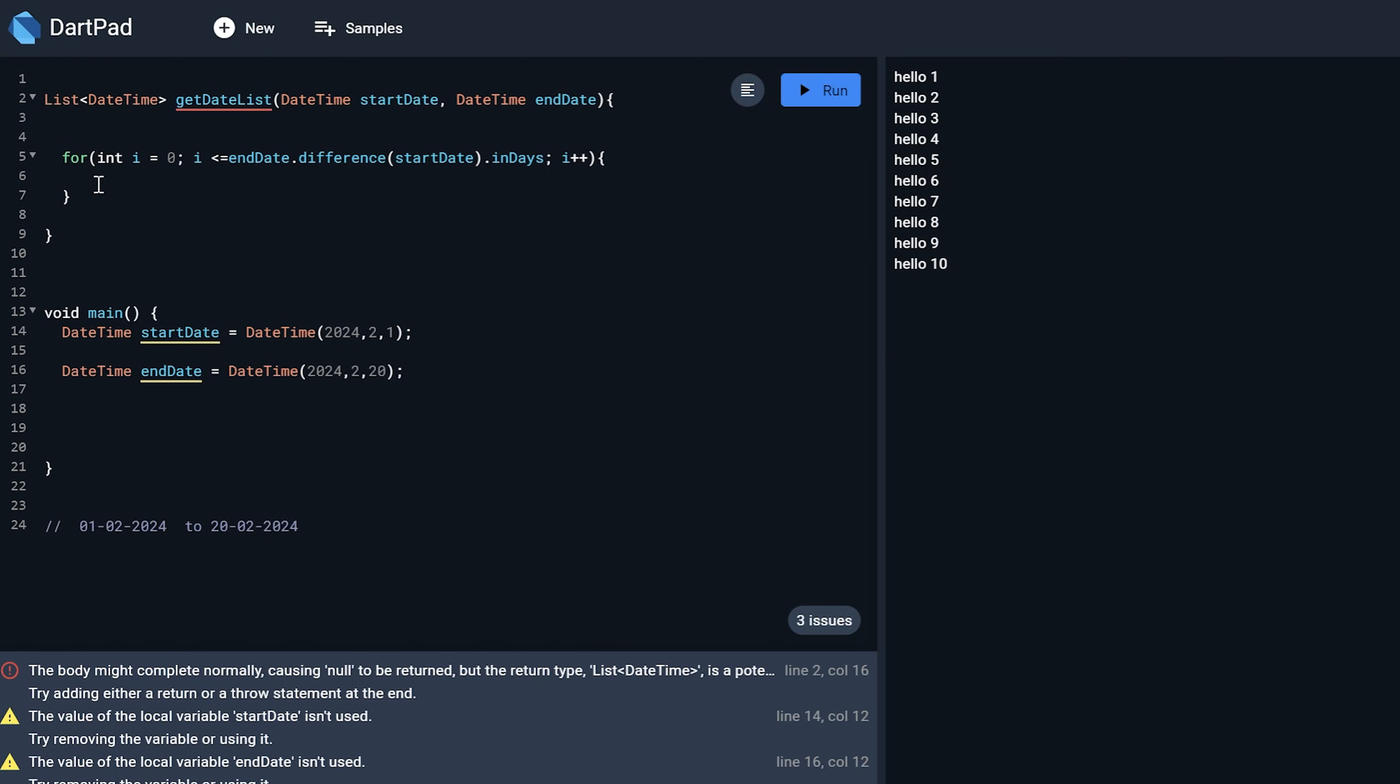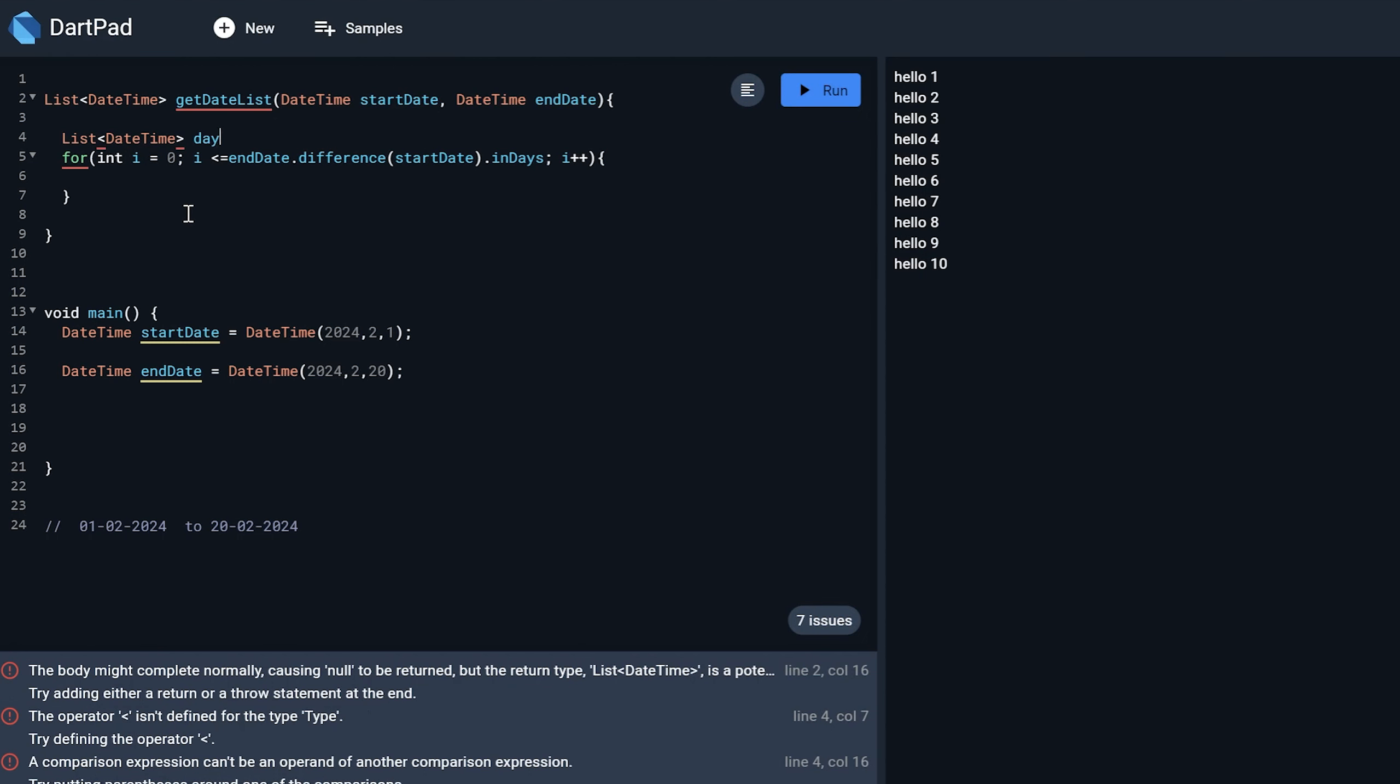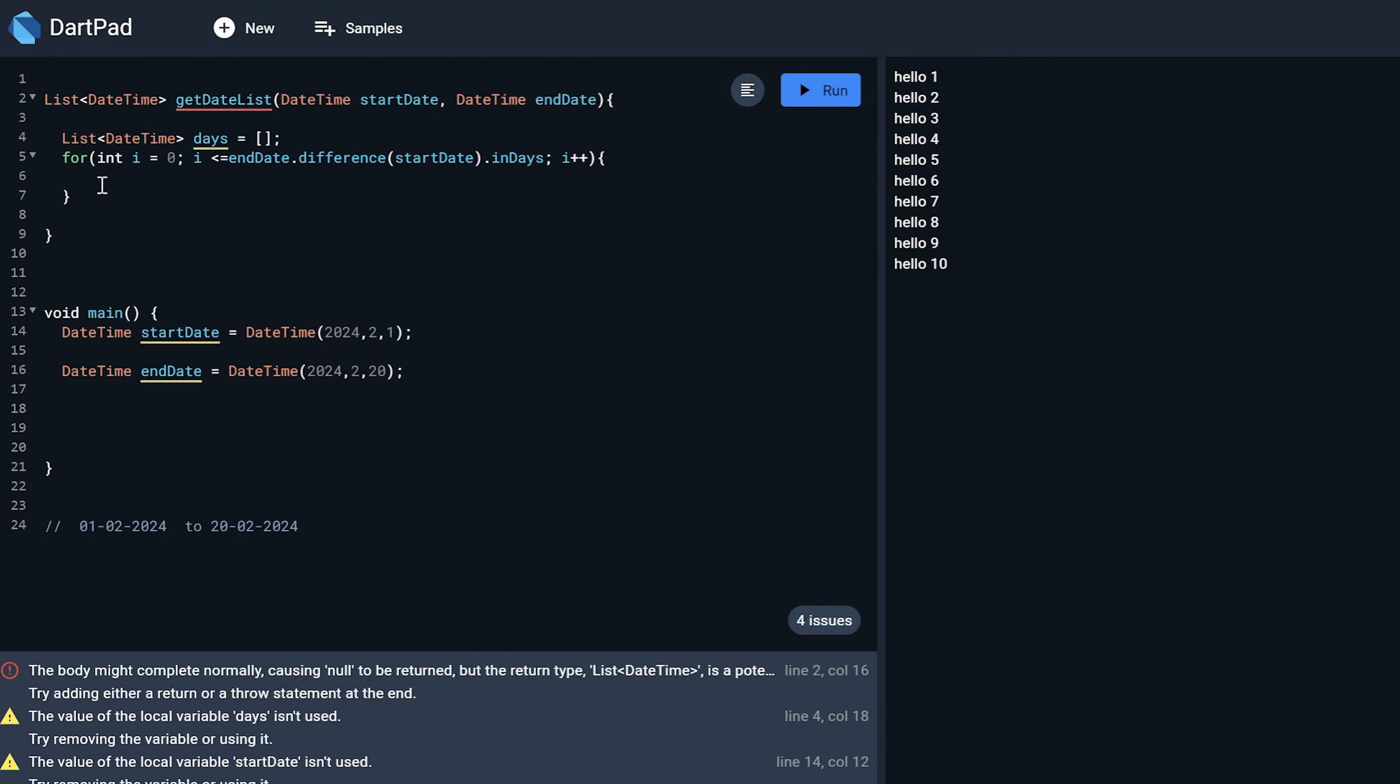So after doing this here inside this for loop, I want to add all the dates in a variable or a list. So I will just create a list over here list DateTime and I will just name this as days.